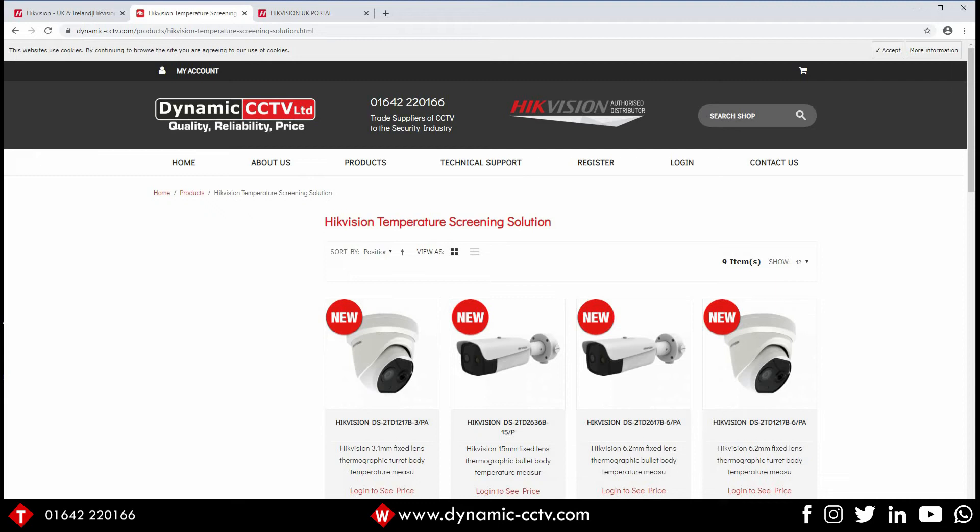Hi everybody, welcome to another Dynamic CCTV video. Today we're going to be looking at the temperature screening firmware for the IDS recorders.